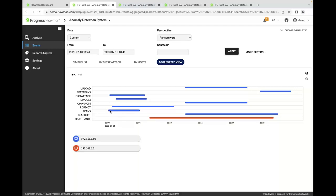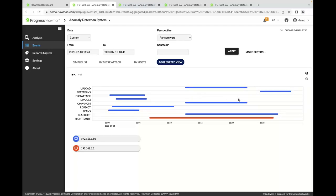I can see that everything started with some scanning — this IP address was trying to figure out what other systems and computers are in the network that it can attack. Sure enough, after the scanning started, we can see different dictionary attacks on remote desktop protocol services, and other brute force attacks. After that, they seem to have been successful — we can see a high transfer of data by this IP address. Later, this IP address started uploading data somewhere and showing other anomalies. I can clearly see that blocking this IP address from the network alone might not fix the whole issue.